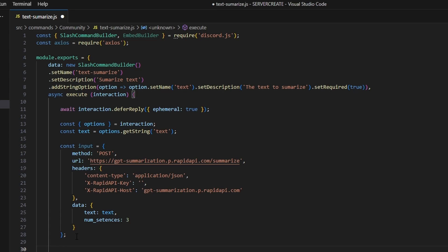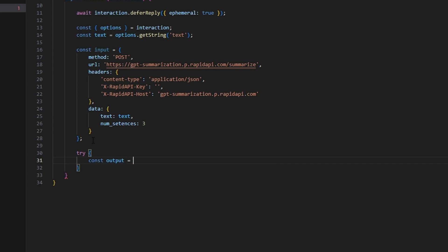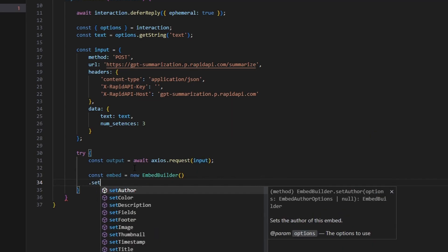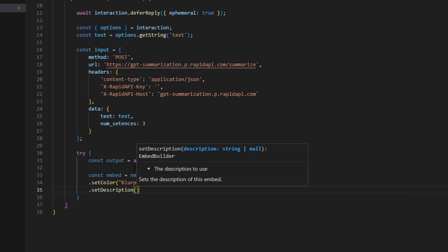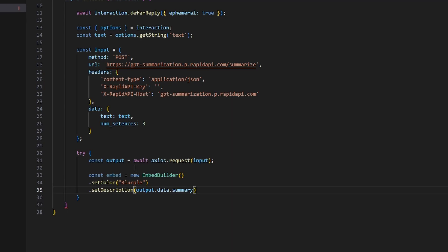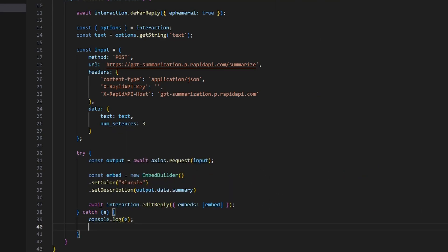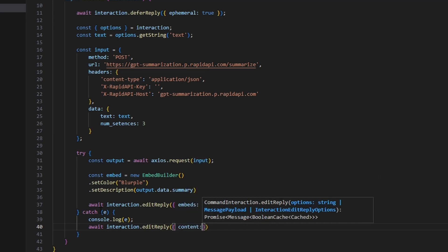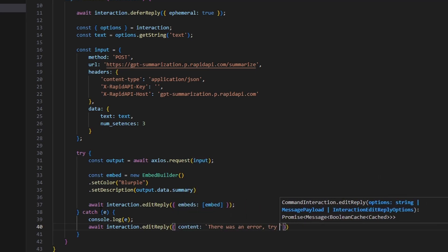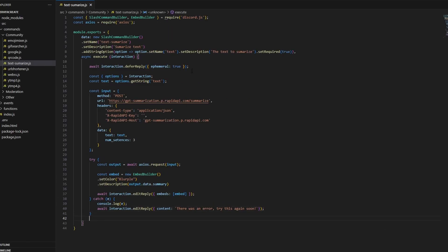Next, we make a try block. We do const output equals await axios.request and pass in our input. Now that we have our output, we can send it in an embed: const embed equals new EmbedBuilder, set color to blurple, and set description to output.data.summary — that's all we have to send. Then we do await interaction.editReply and pass in our embed. Last step is to catch an error: console.log the error so you can see it as a developer, and editReply with content saying there was an error, try again soon. After that, we're done with the entire command.